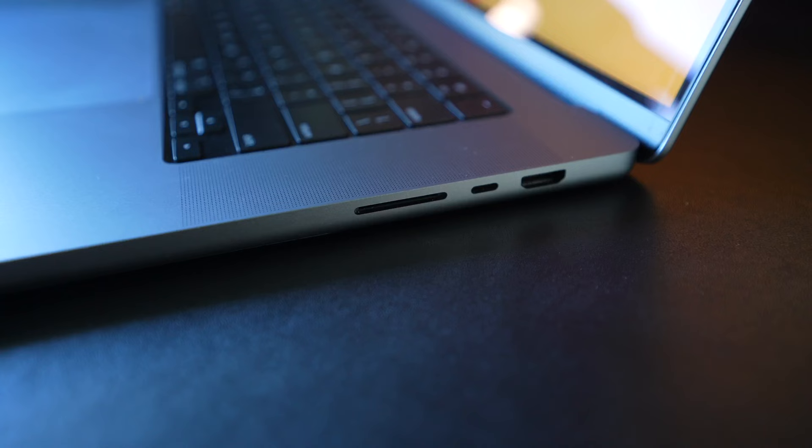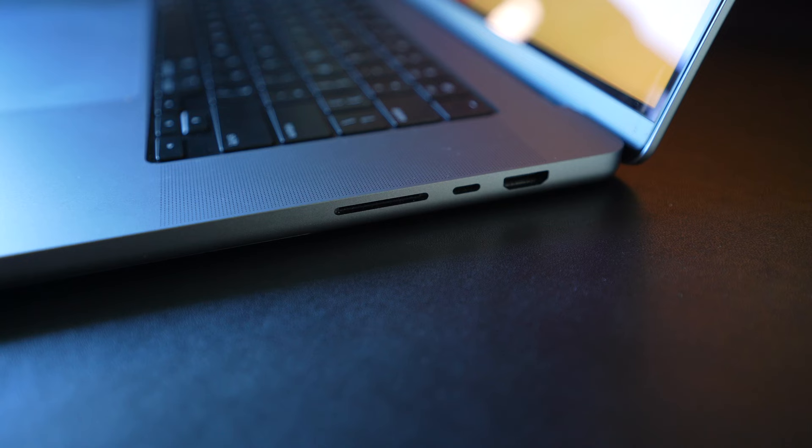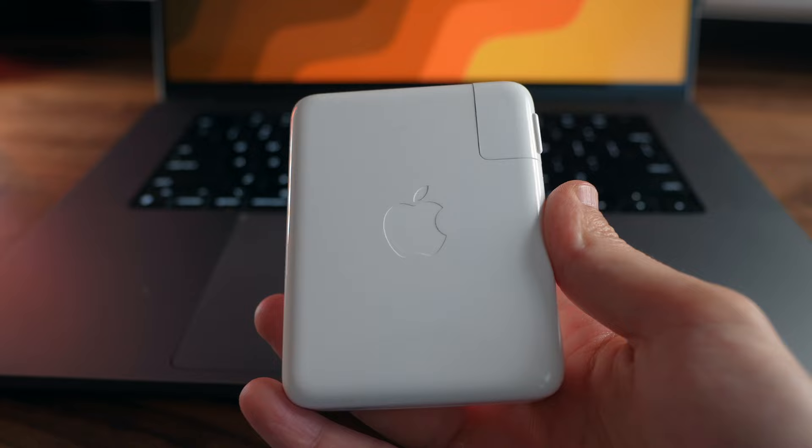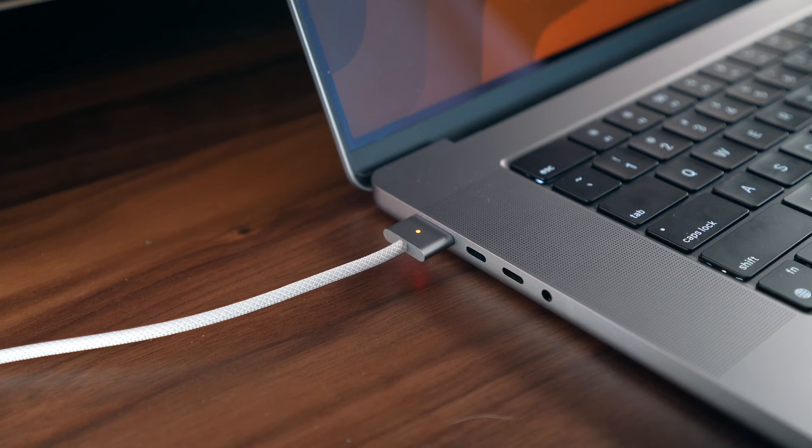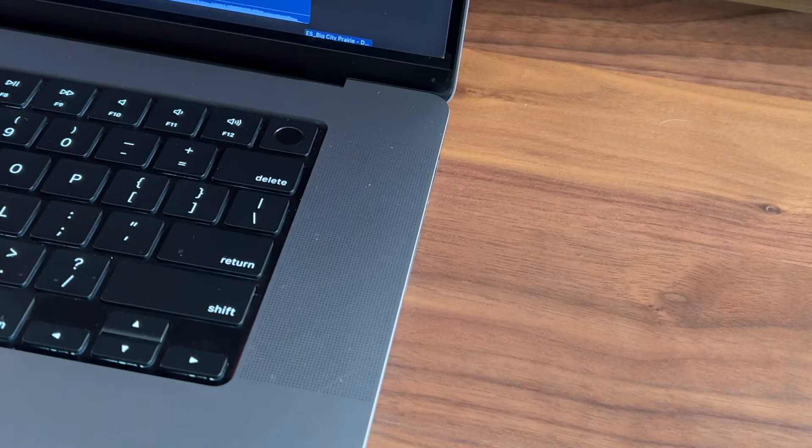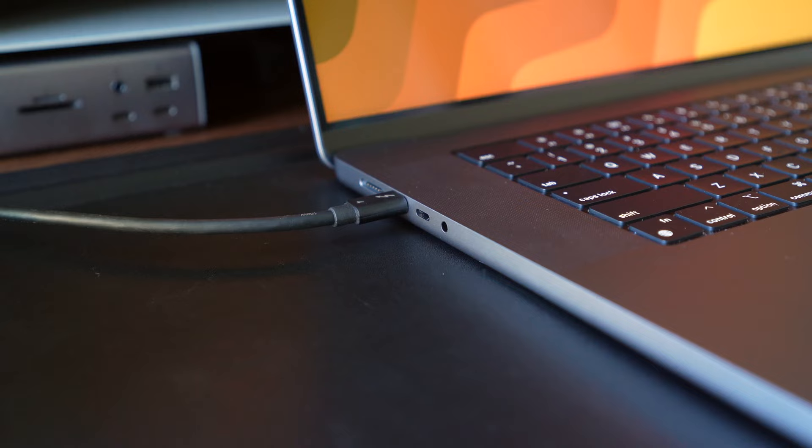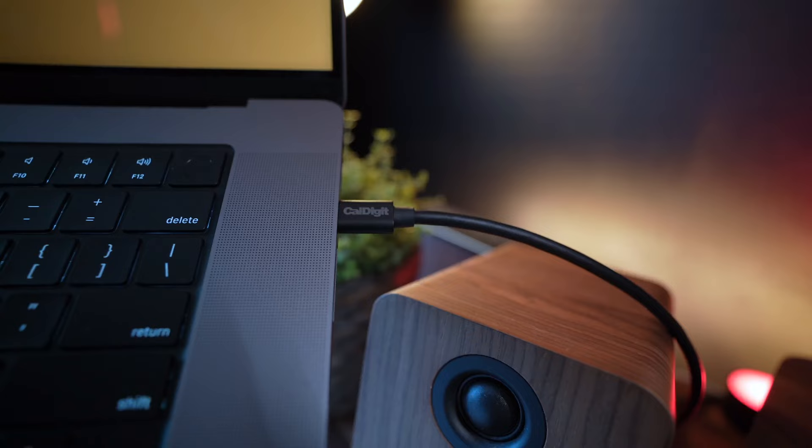The laptop ships with three Thunderbolt 4 ports, an HDMI 2.1 port, an SD card slot, a headphone jack, and the MagSafe 3 port for that sweet 140-watt USB-C charger that ships with the 16-inch version and can charge this MacBook from 0 to 100% in just over an hour. As a creator, I love having that SD card slot for easy video transfer when editing videos. It just makes the entire process so much easier.